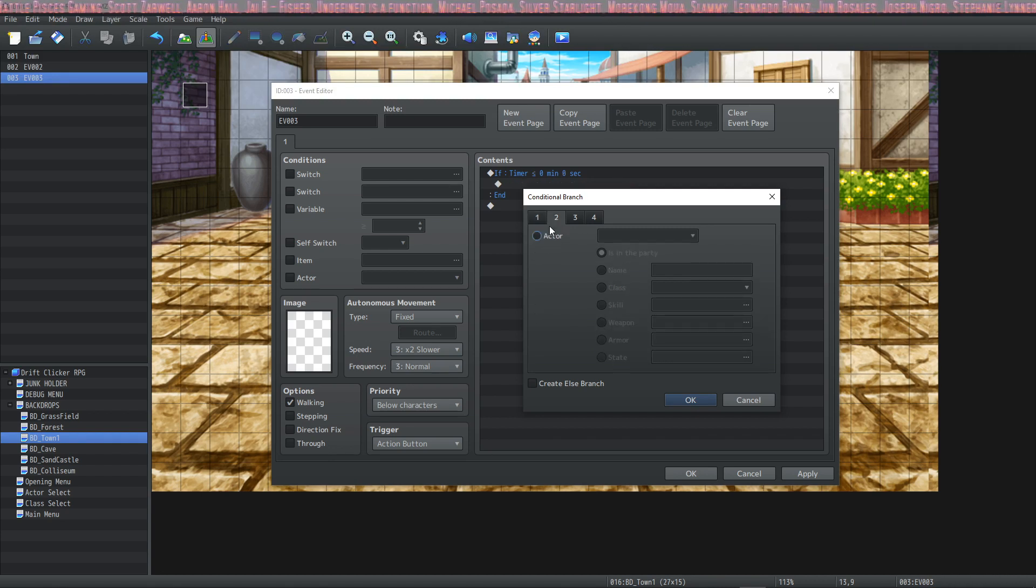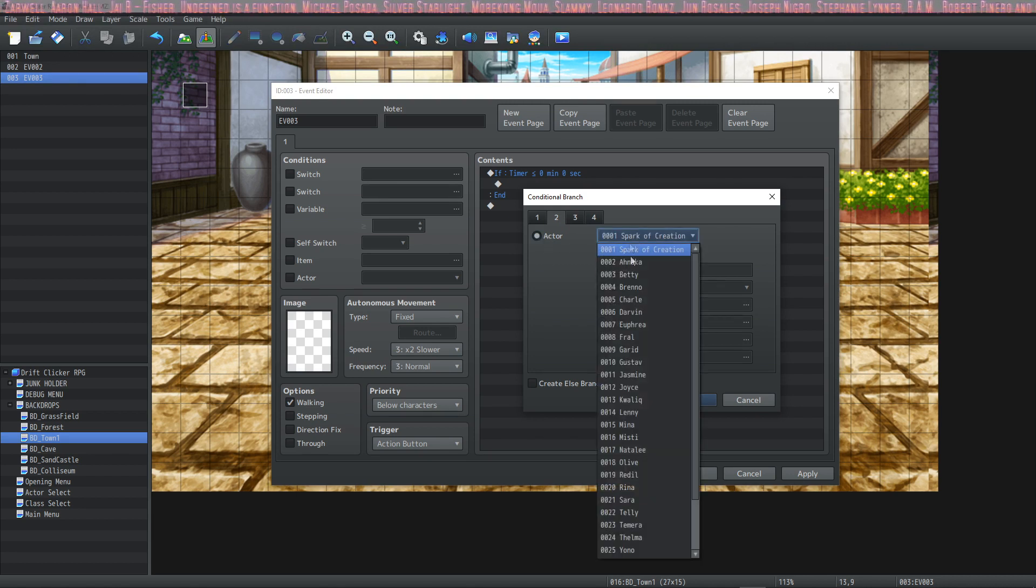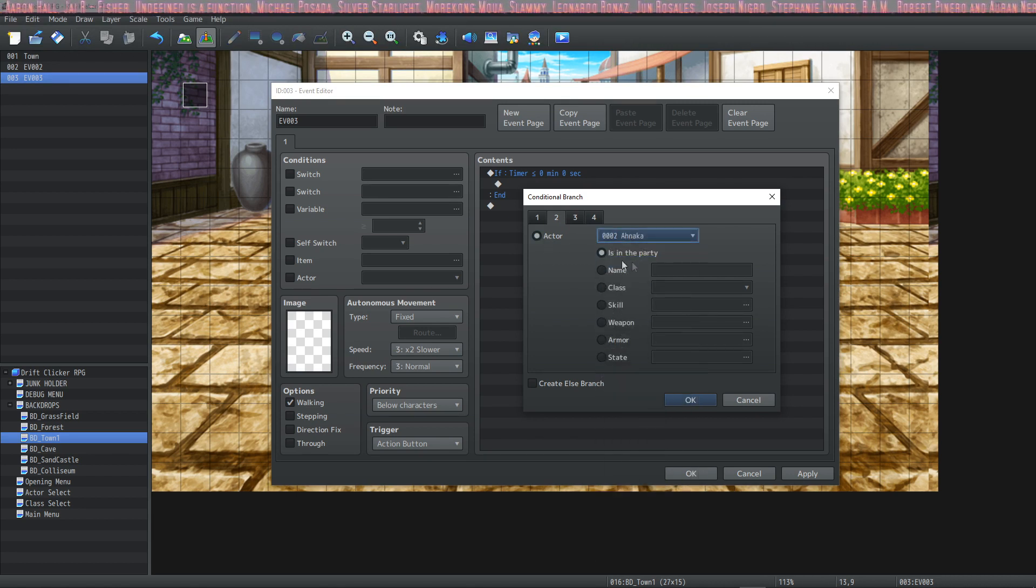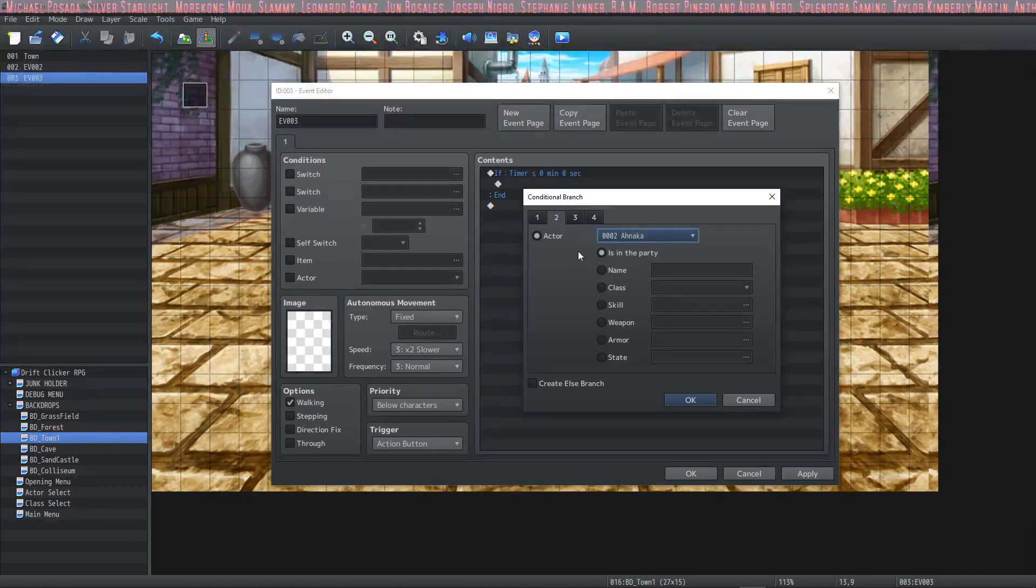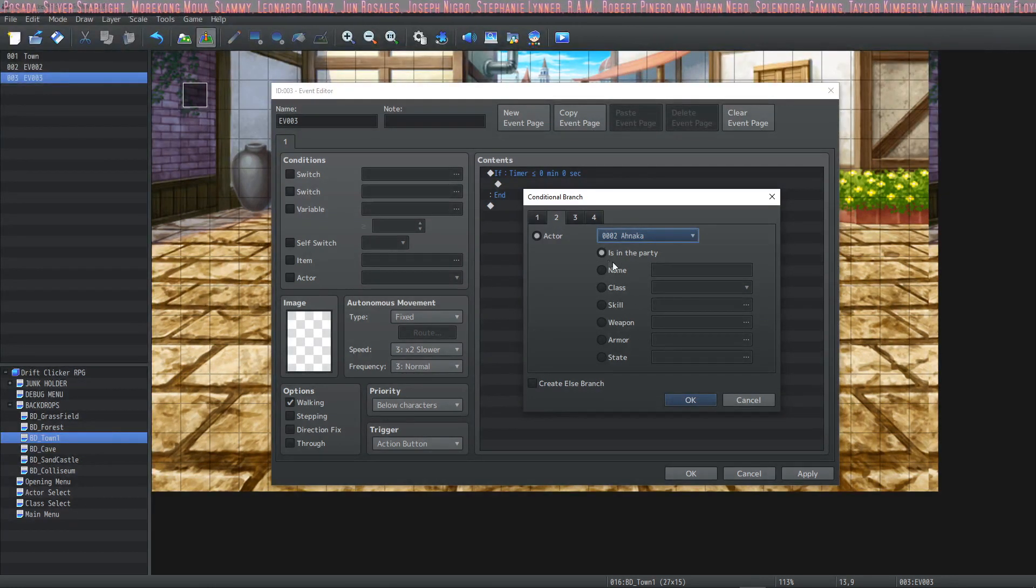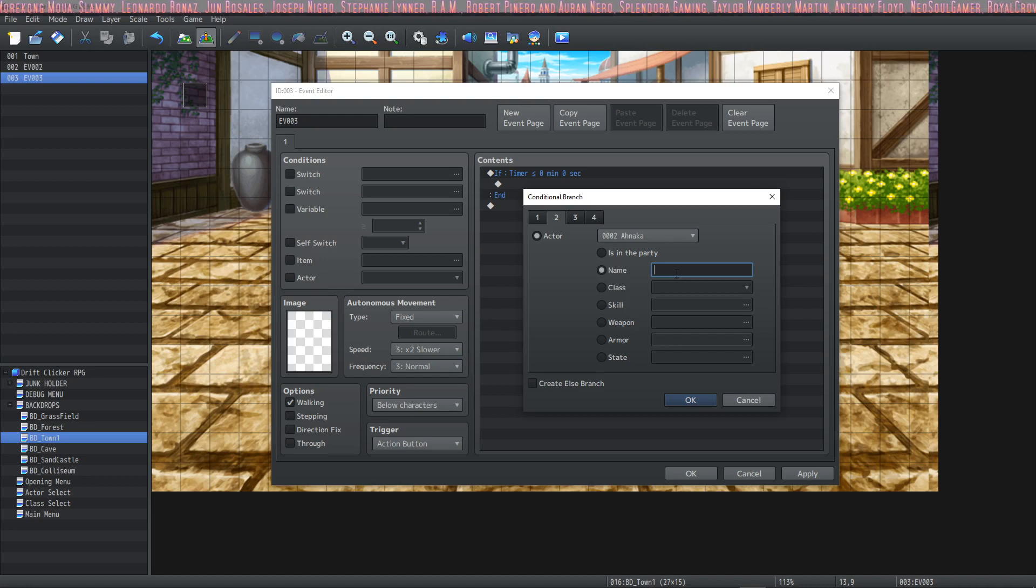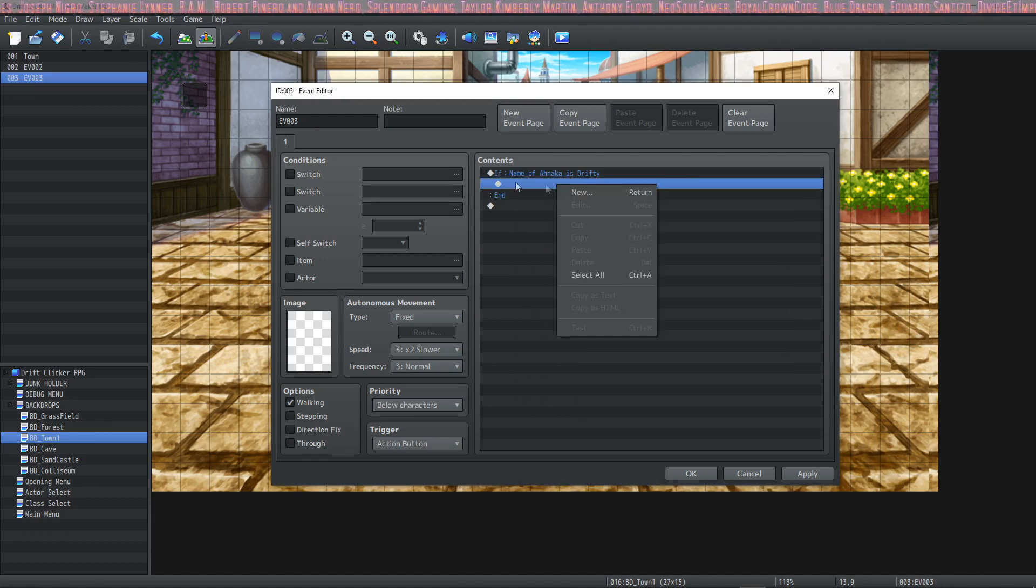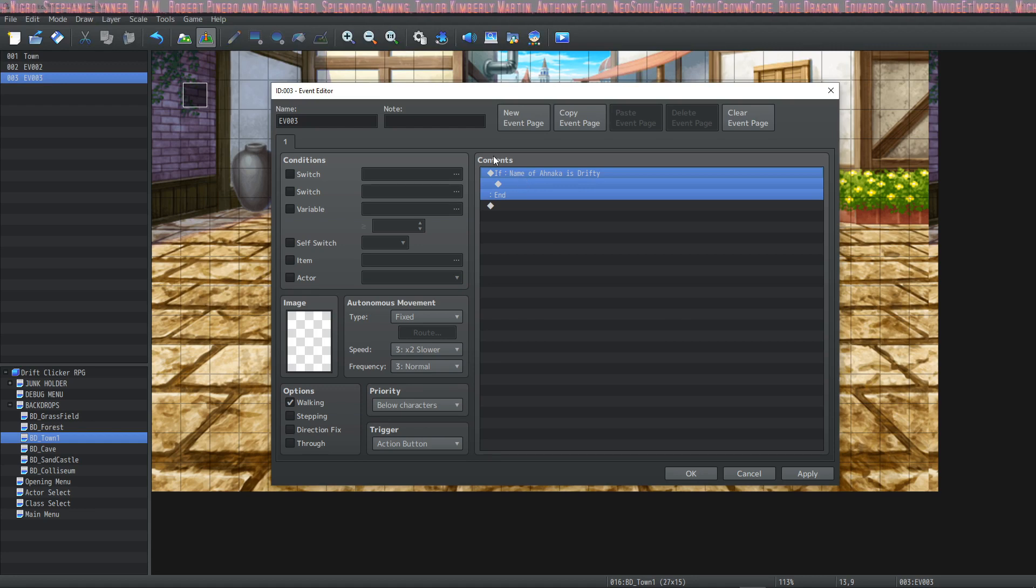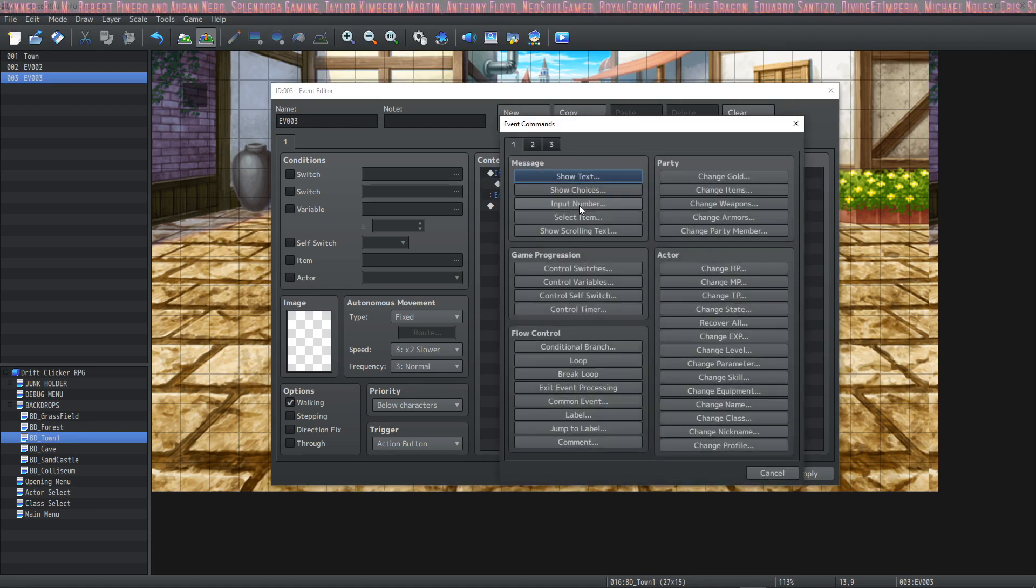On page two we have more control over what the actor has. So we can select any actor we want and we can do many things based on what they have. We can make a conditional branch to see if their name is something specific. If they name their character Drifty well then if the first actor's name is Drifty then you can have something play whenever you want.